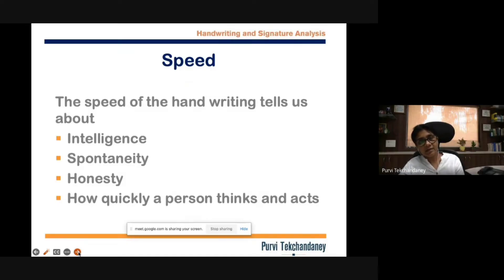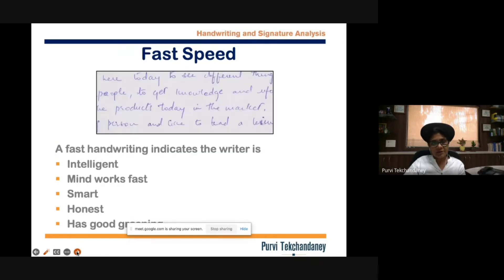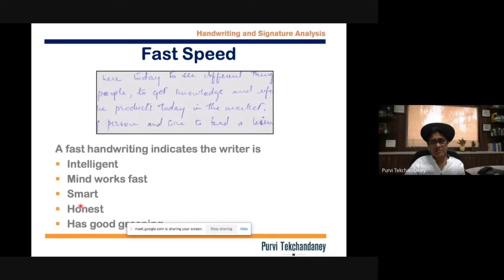The speed of writing is an indication of intelligence and honesty, and how quickly a person thinks and understands things. Fast speed indicates the person is intelligent, their mind is working faster, they are able to learn things faster, take decisions faster, and they are not thinking before writing — meaning they are not overthinking before doing anything. That also indicates honesty; they don't have anything to hide, so they are non-manipulative.